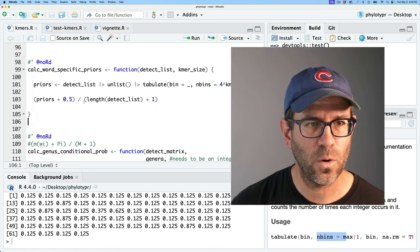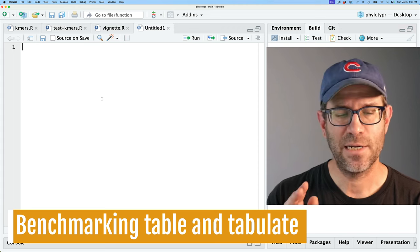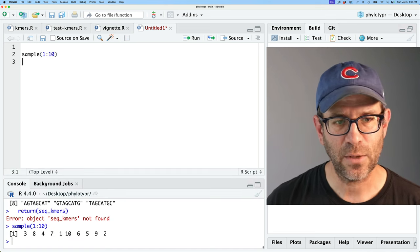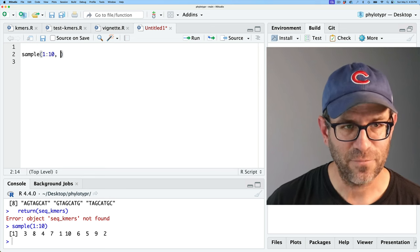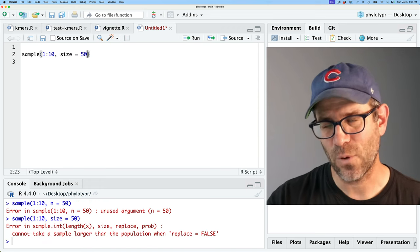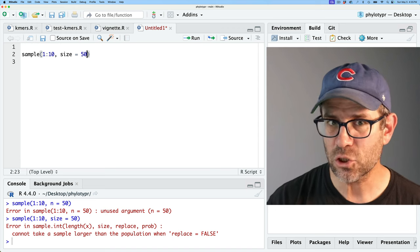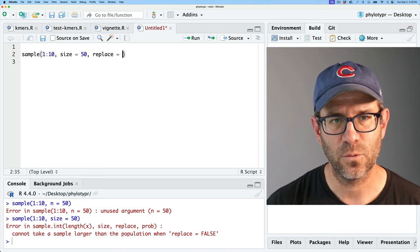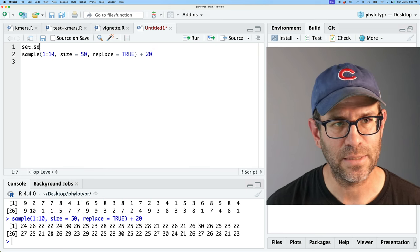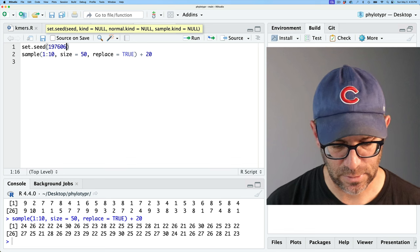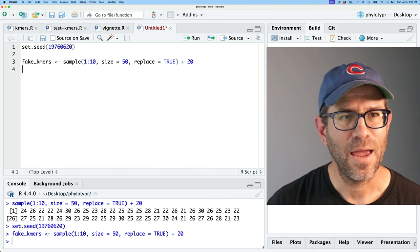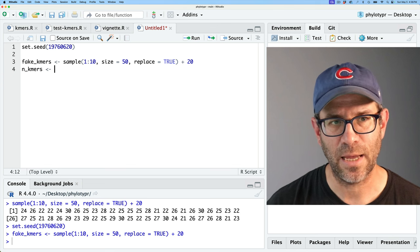Let's create a test to compare tabulate and table to see how they compare in terms of speed. I'll do a sample from 1 to 10 with size=50 and replace=TRUE, then add 20 to all these values. I'll set set.seed(1976.0620). We'll say these are our fake_kmers and that n_kmers is 64. If we do table on fake_kmers, we get a table back where the names are our k-mer values and the values are the actual counts.